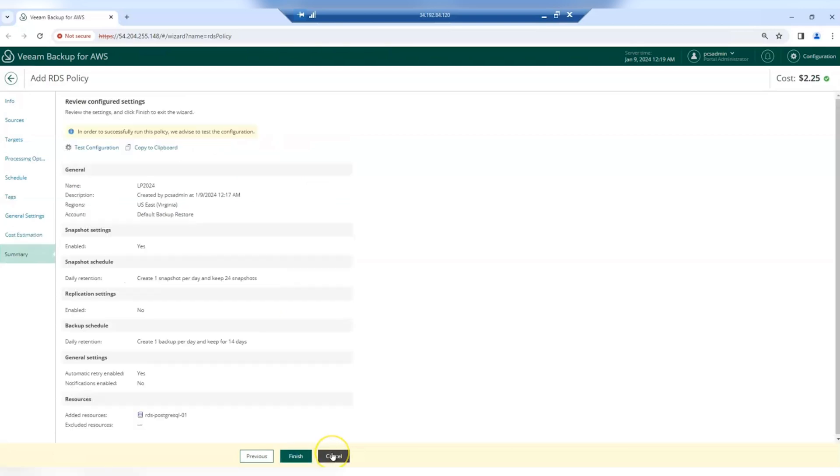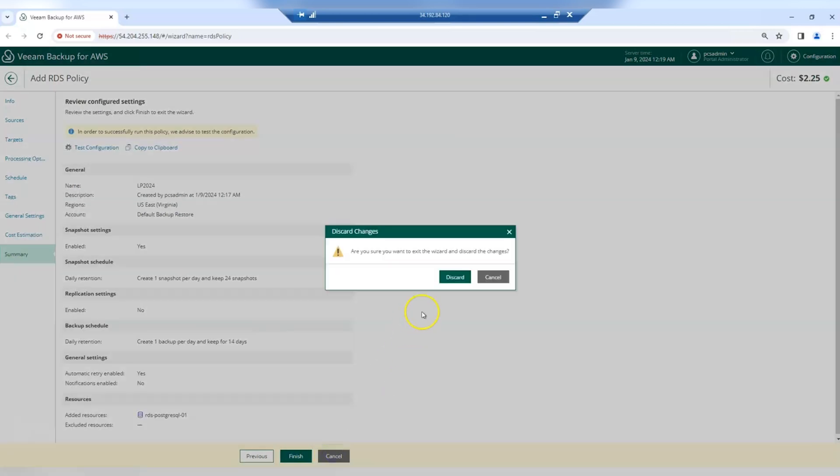Finally, you get a summary of your configuration settings. You can test them and then go ahead and click finish.